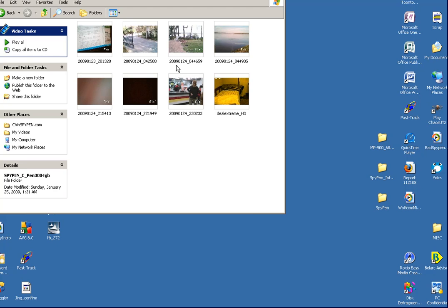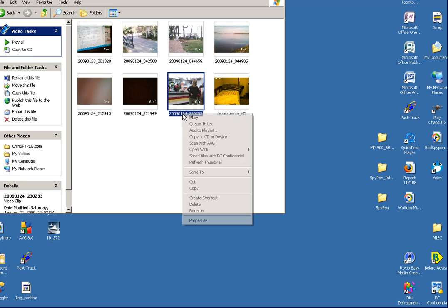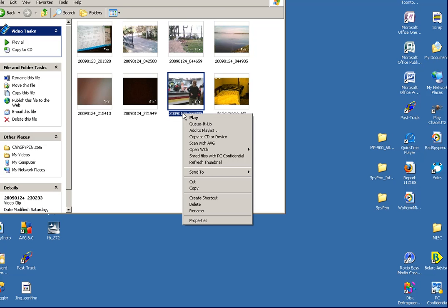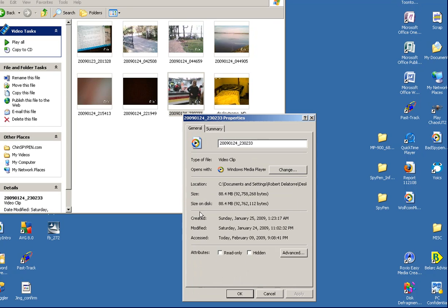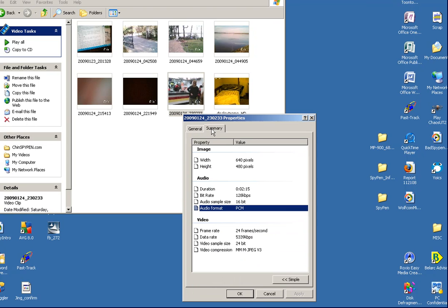And we're going to open up, for example, this file here. We're going to right click on the file, then we're going to come down to Properties and left click, go to Summaries, and there you have it.